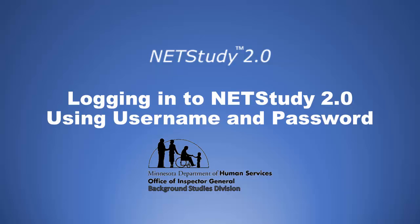NetStudy 2.0: Logging into NetStudy 2.0 using username and password. Minnesota Department of Human Services, Office of Inspector General, Background Studies Division.